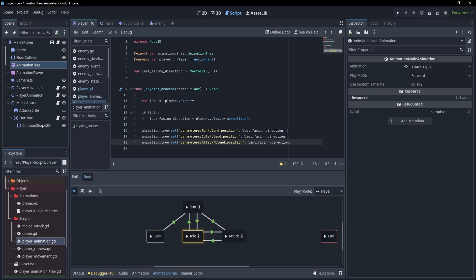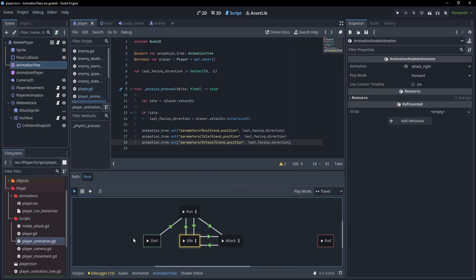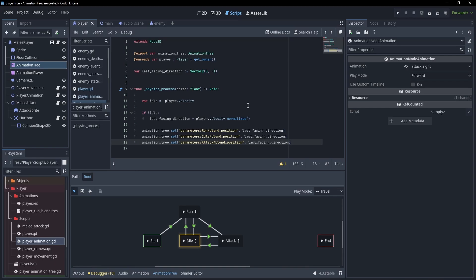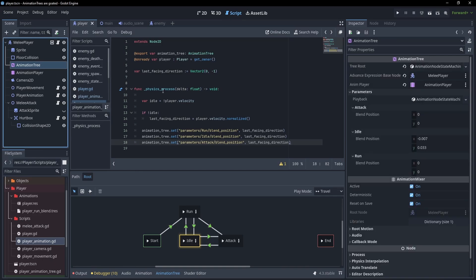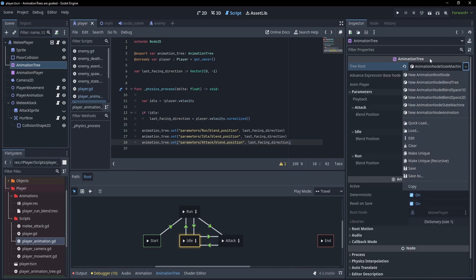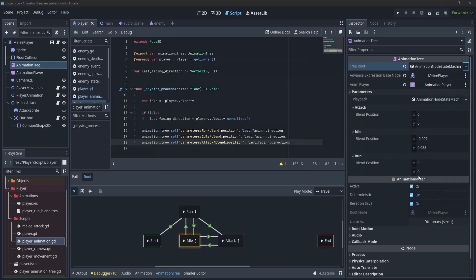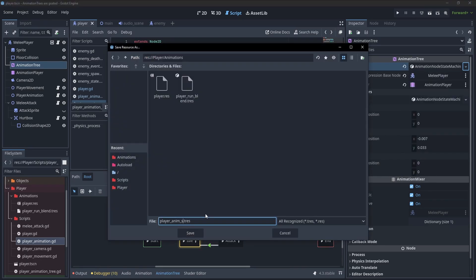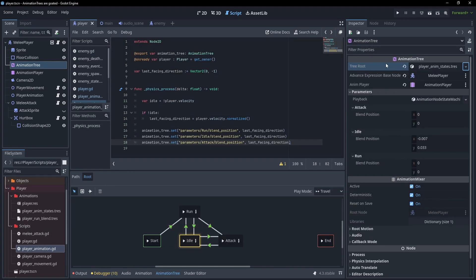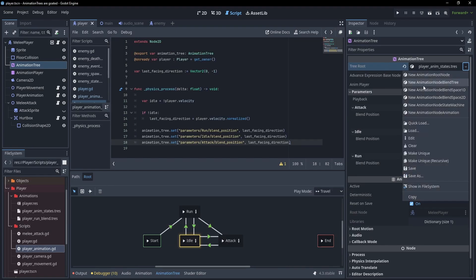But that's not the last thing trees can do. Having a state machine of animations is really cool. But what if we wanted to slow all the animations down? With an animation player, you could just set a time scale variable. With an animation tree, it takes a little bit more work. So for our last layer of complexity, we're going to add that. I'll save off the state machine like we did with the blend space before.